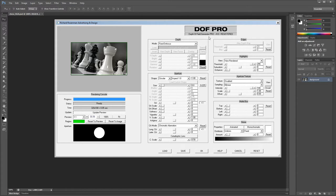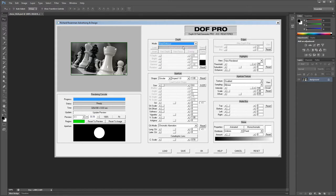Fixed Defocus produces a completely black image and assumes all objects are equally distant. As a result, the defocusing amount won't change and all objects will be equally out of focus. This depth mode is one of the most intensive, as all other depth modes provide varying degrees of depth up to the currently specified aperture size.